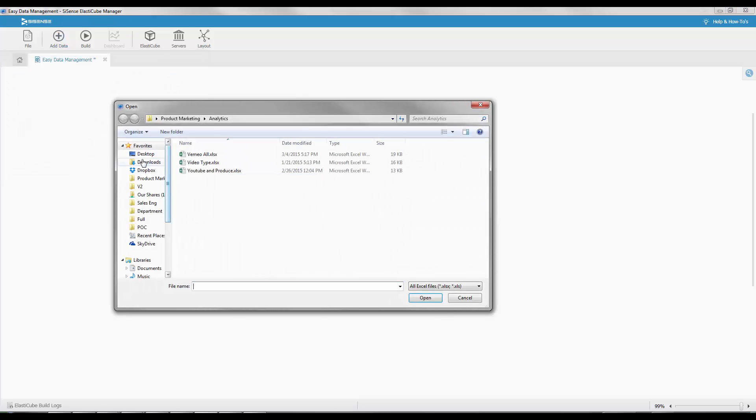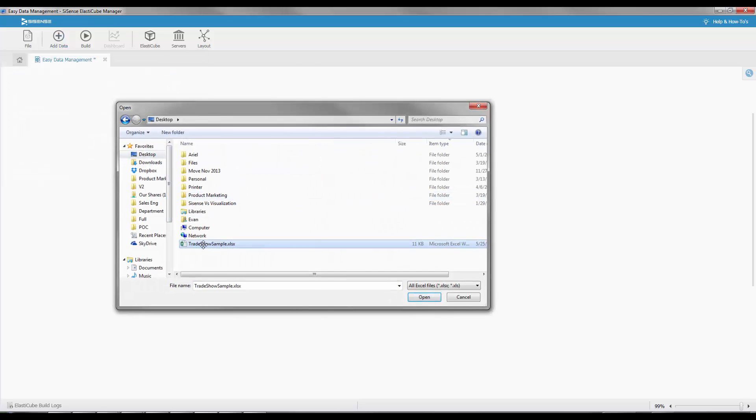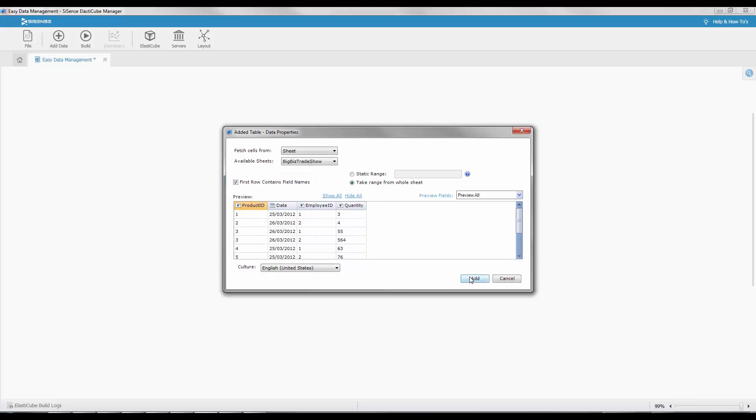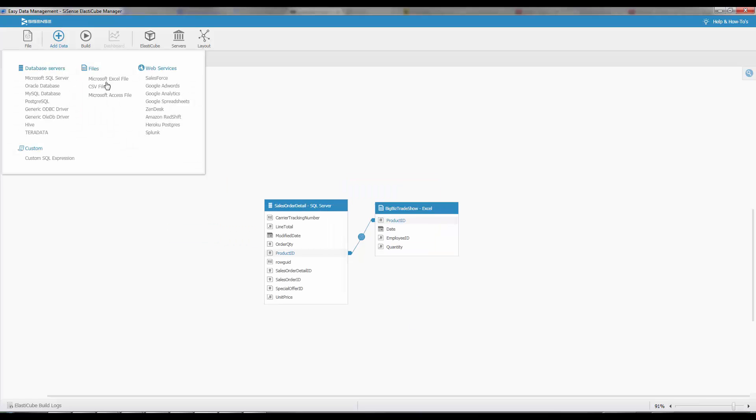You can mash up multiple data sources. For instance, we're combining an Excel file with SQL Server. Simply by clicking add to the additional sheet, we can now join the data by just doing drag and drop.